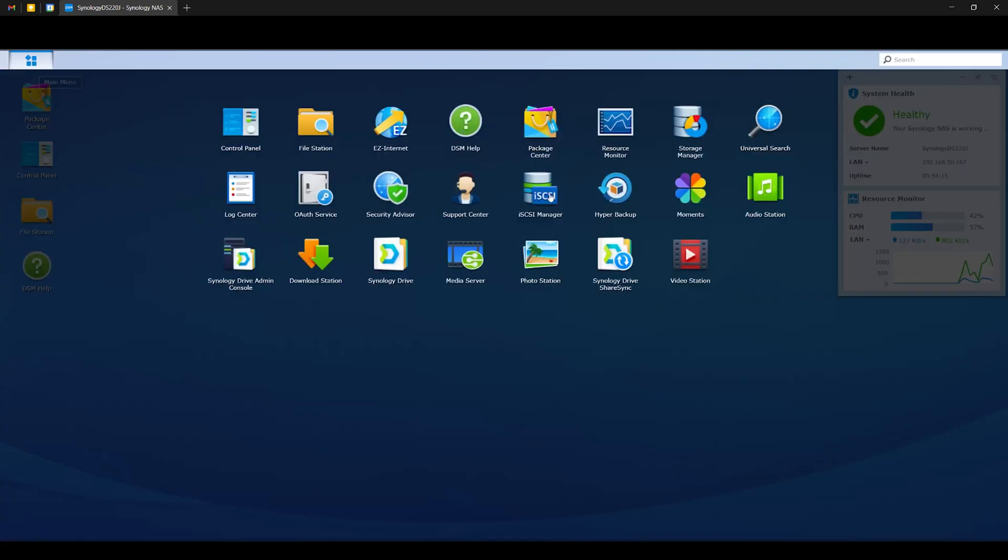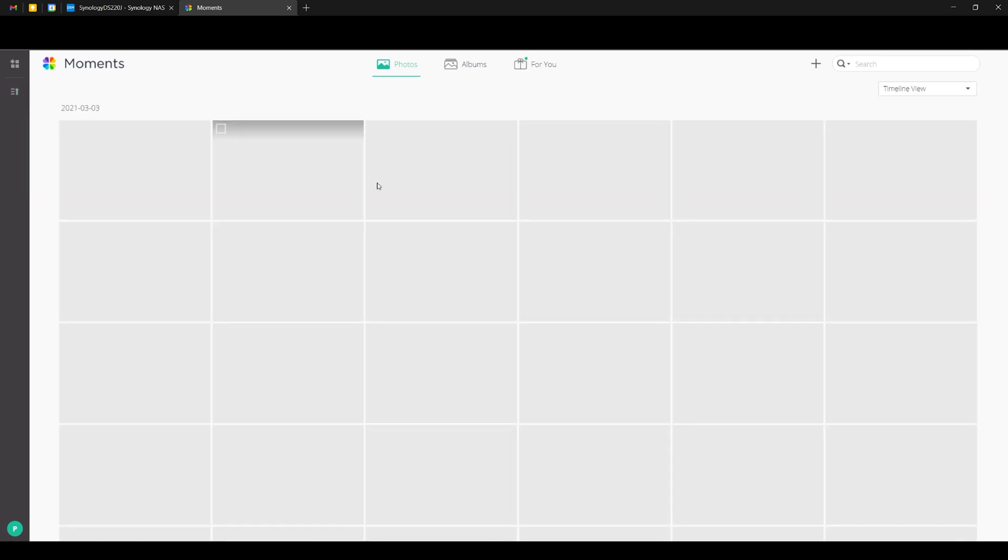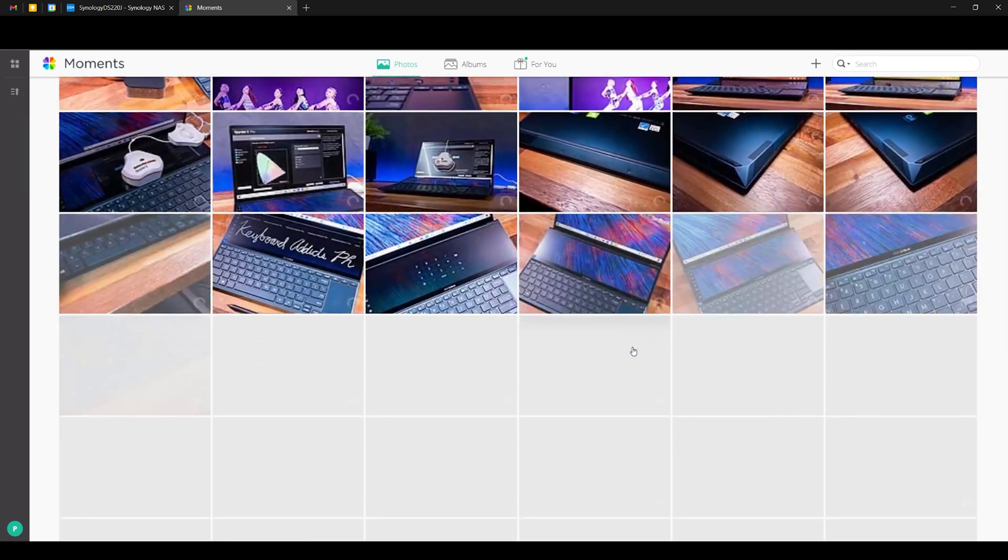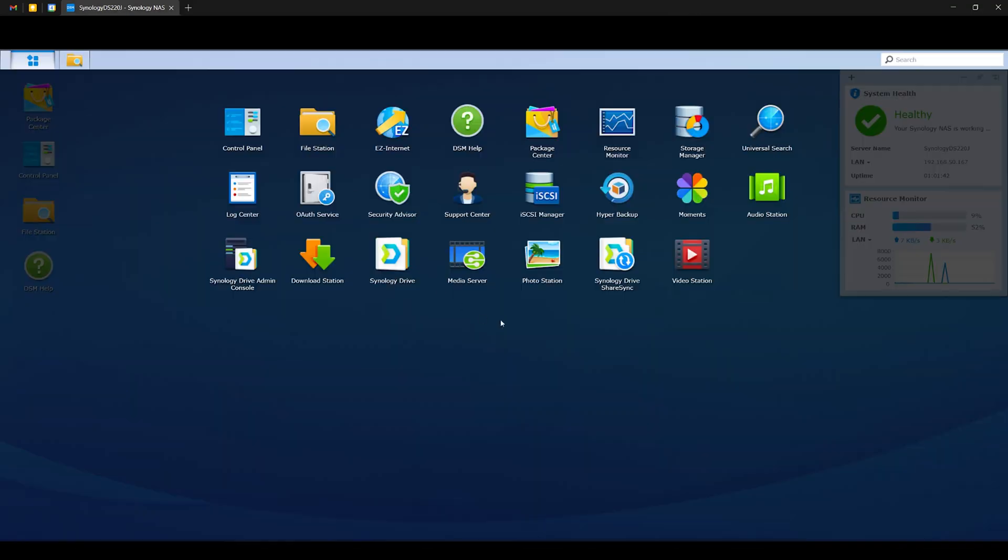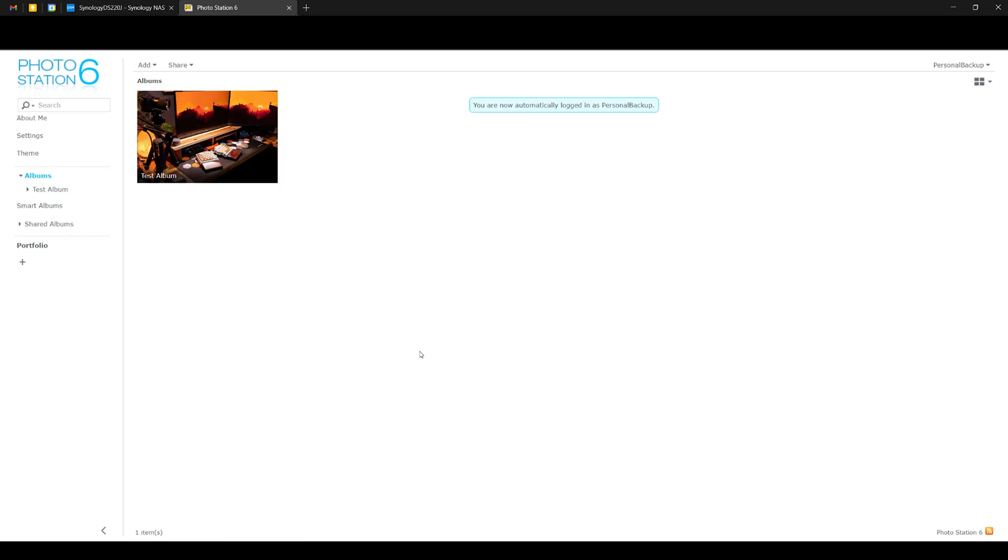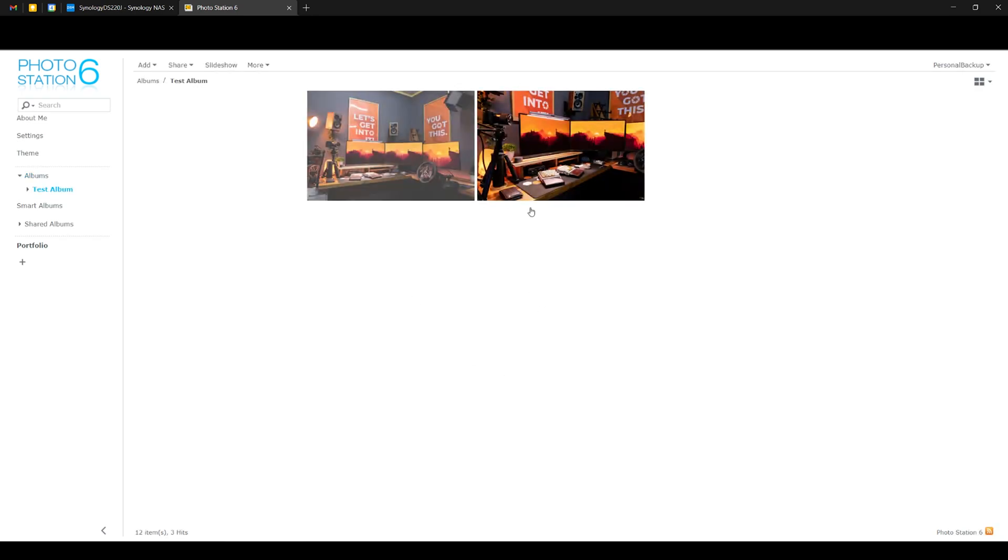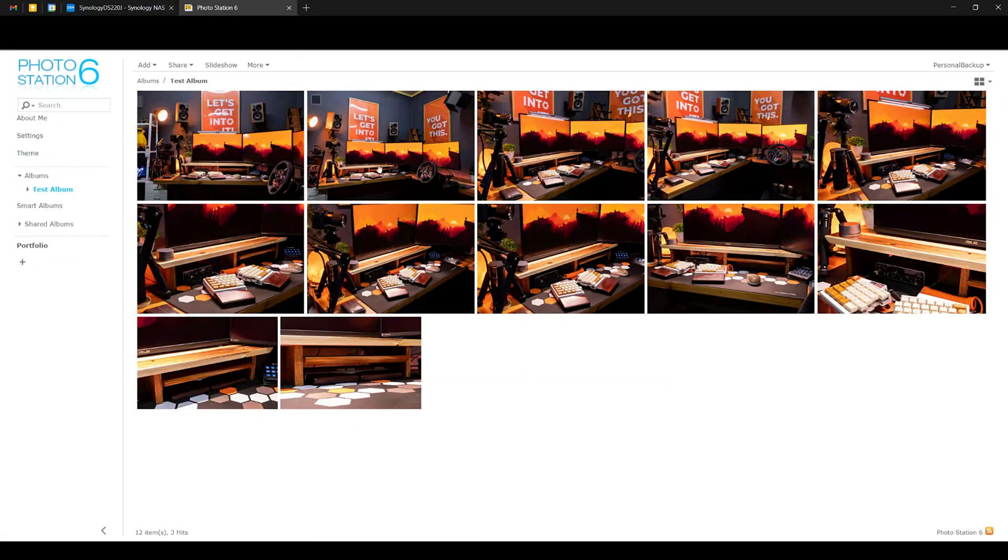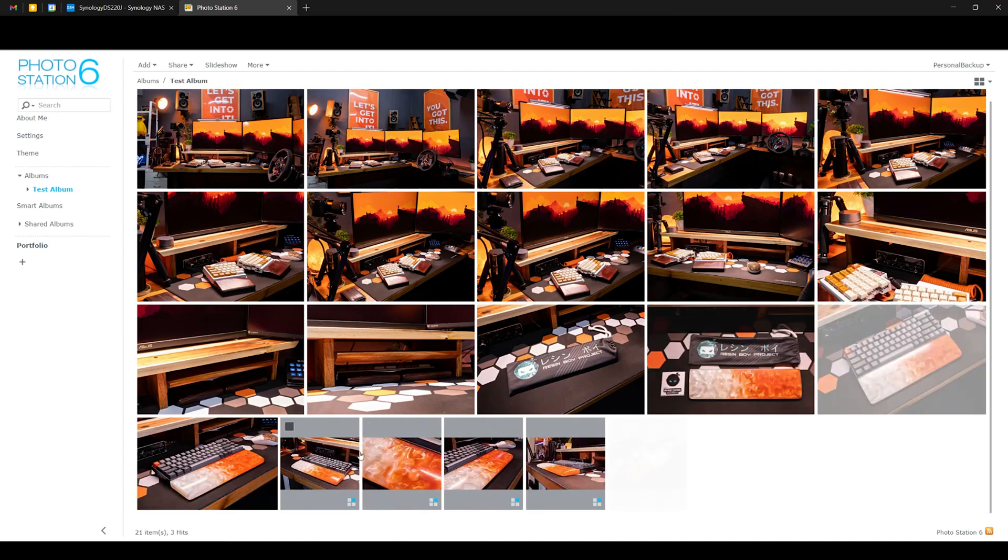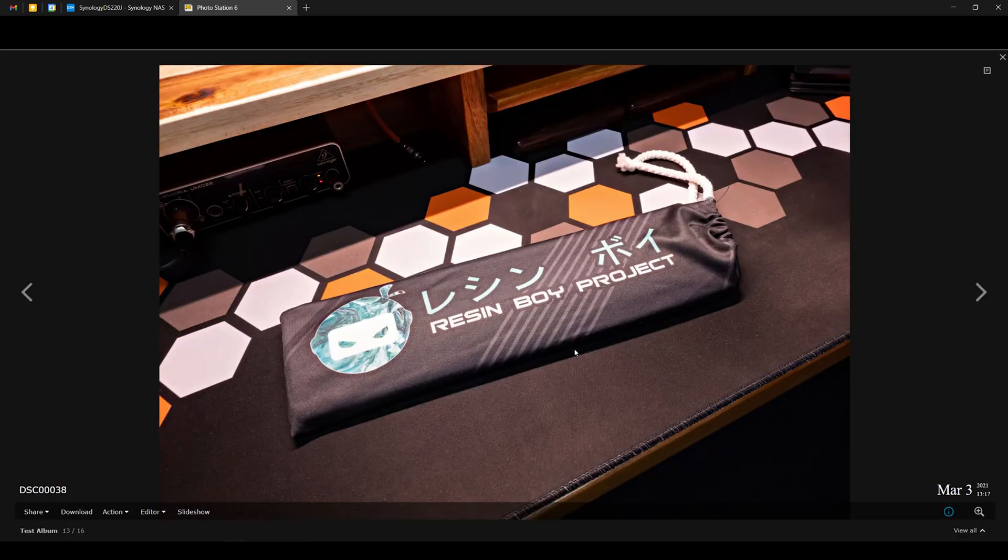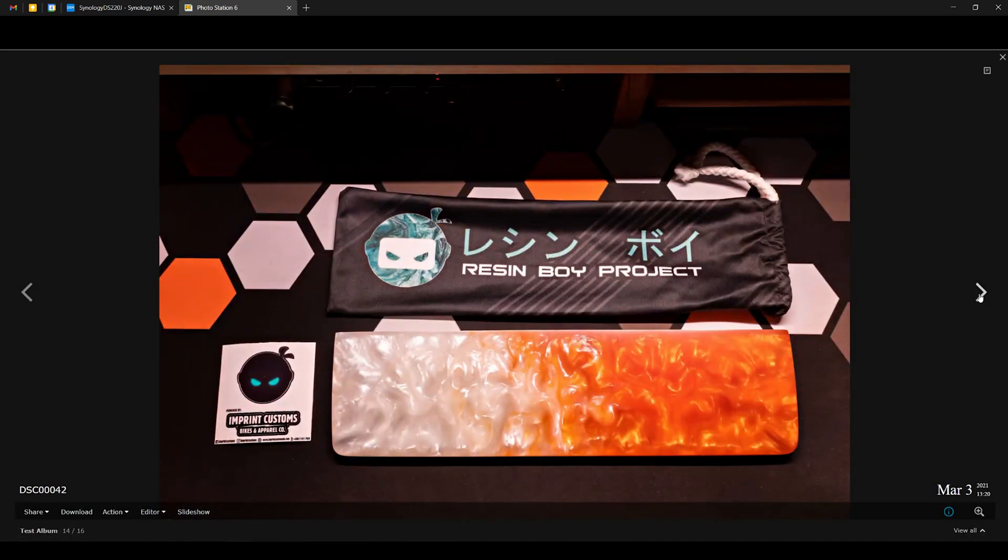You can also use a Synology NAS as a multimedia server for storing your photos, videos, and music. Like for example, we have the Moments application wherein you can upload your photos and easily access them across the network. We also have another application that actually does the same thing, which is the Photo Station, and adding photos is as simple as dragging and dropping images to the Photo Folder, and then you just have to refresh the Photo Station application, and the newly added photos will start to show up. Both applications have their pros and cons, but this is a very good way to organize your photos and albums that you can easily share with others.